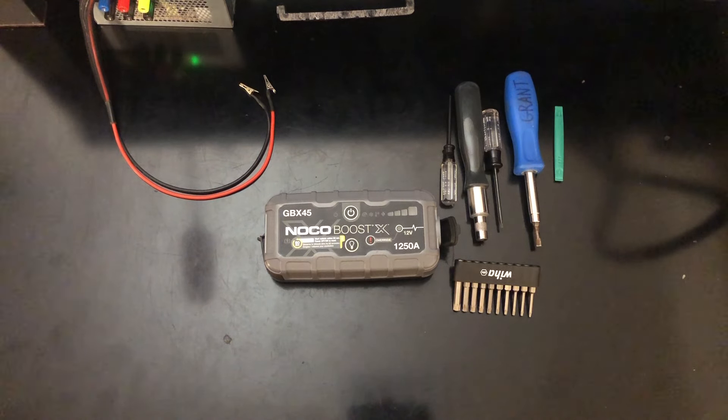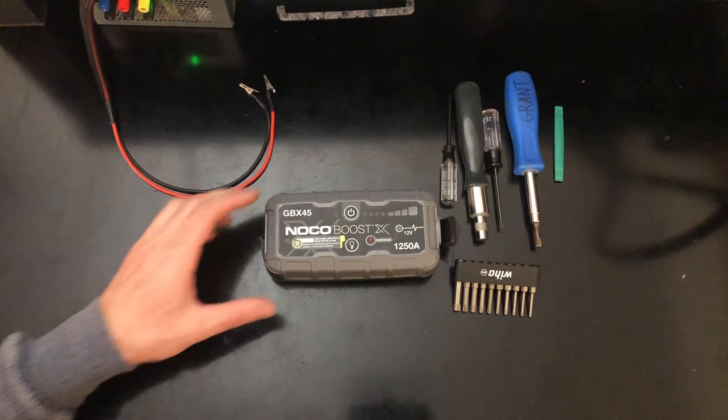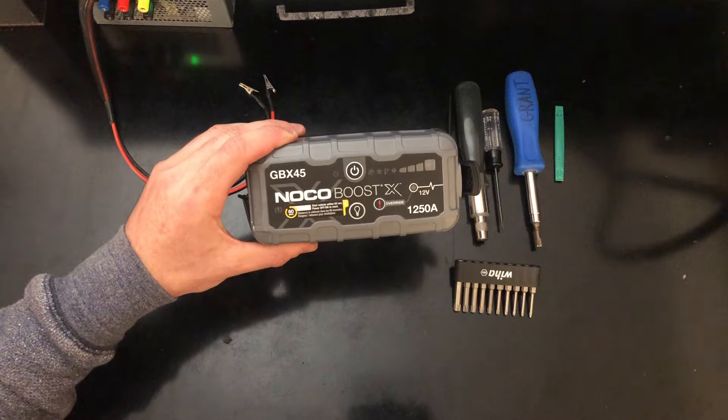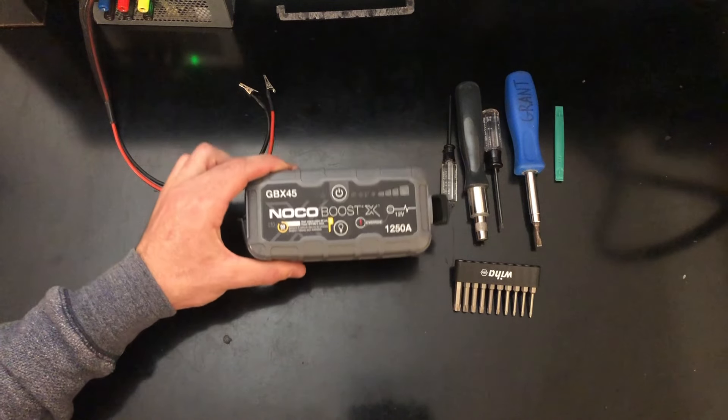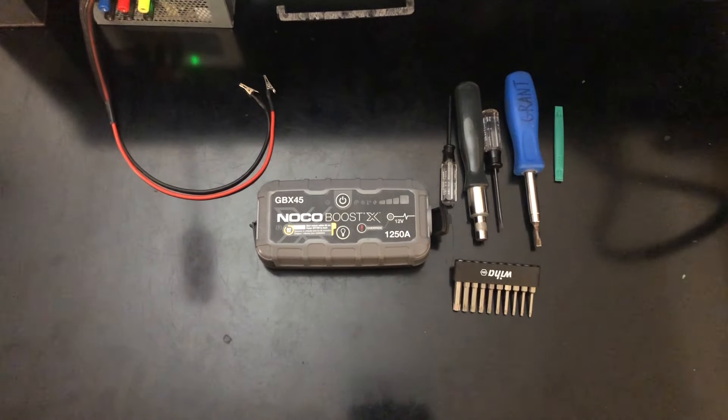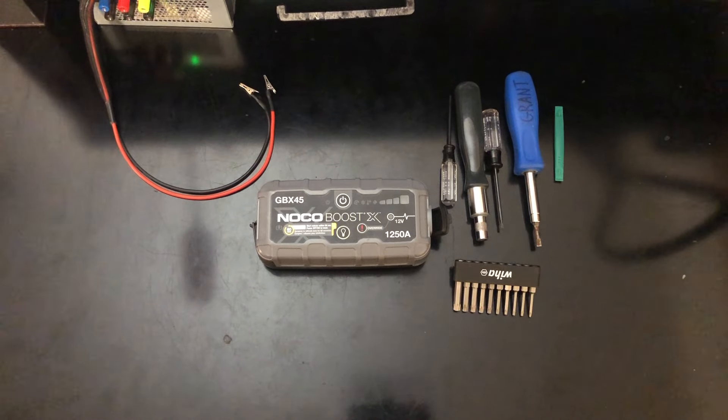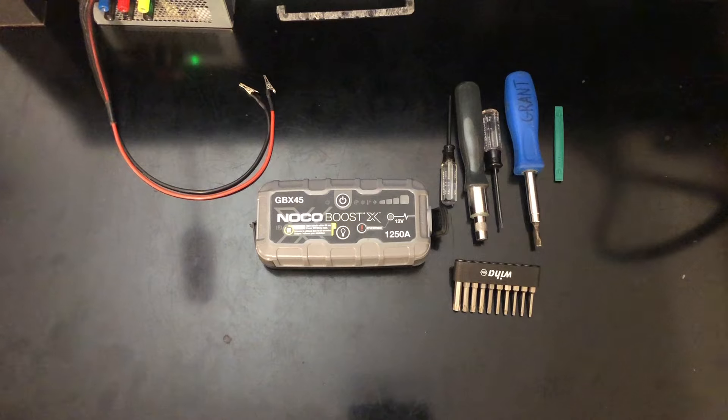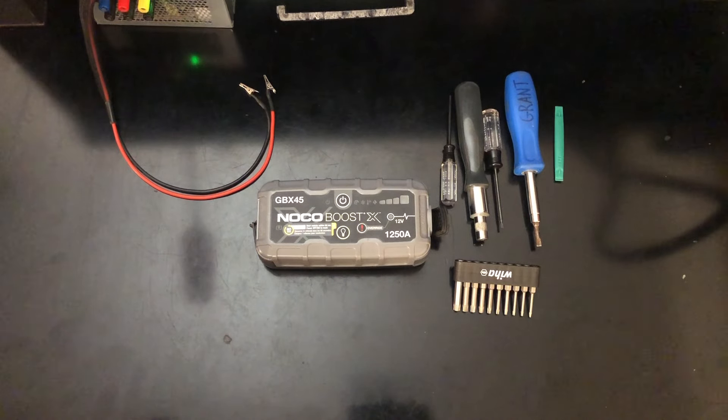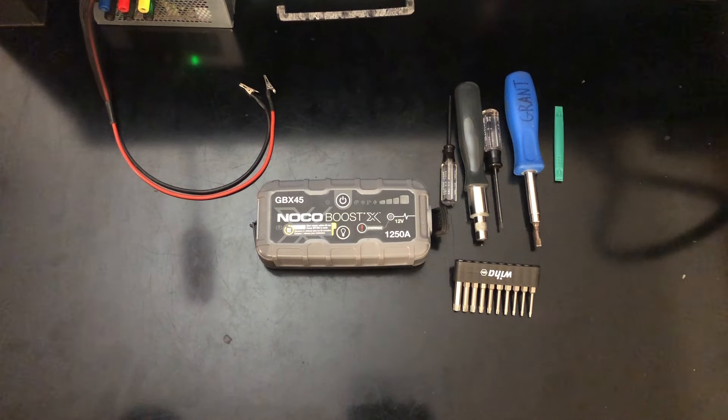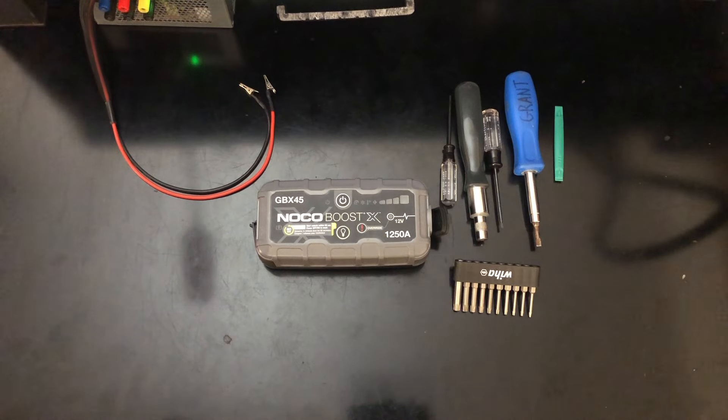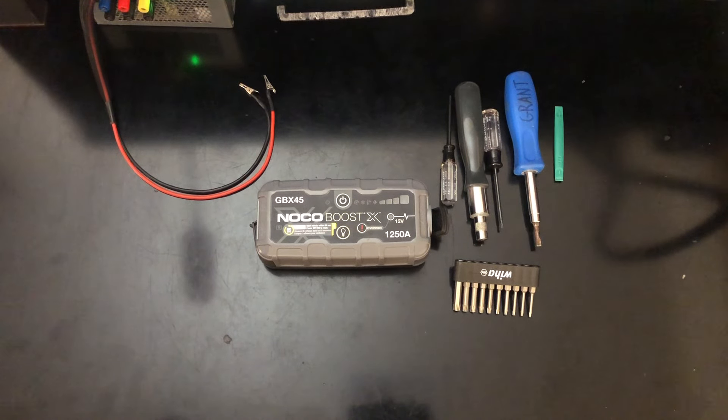Here's a quick video explaining how you can potentially revive a dead GBX45 or one of the other NOCO GBX series booster batteries. Apparently they have a tendency for the internal battery to go not all the way dead, but it'll get to a low enough voltage that it will no longer accept a charge.